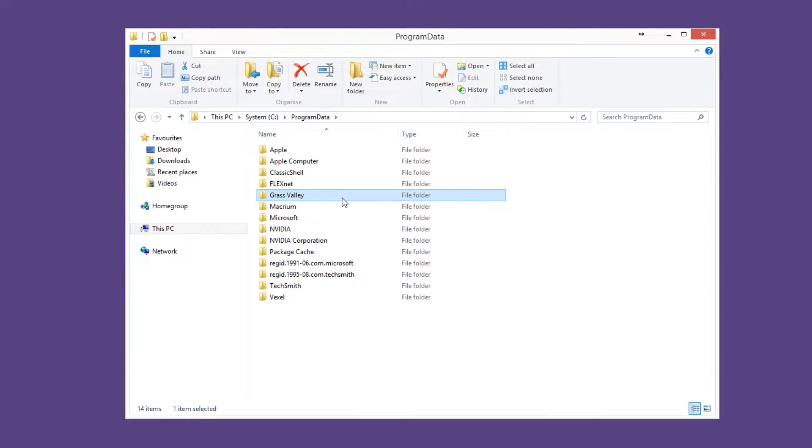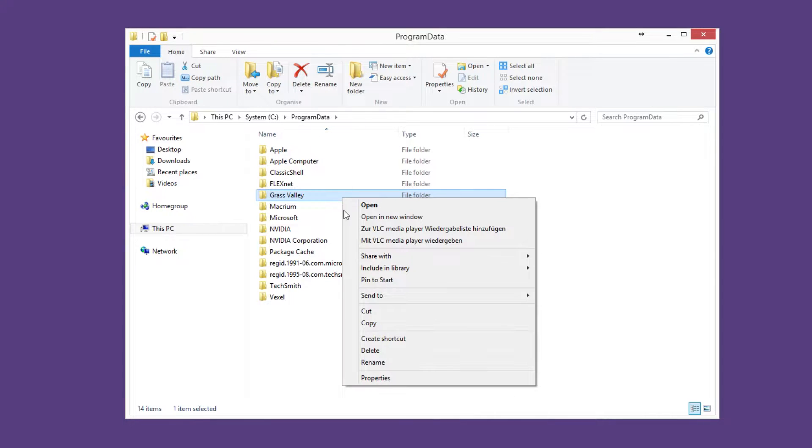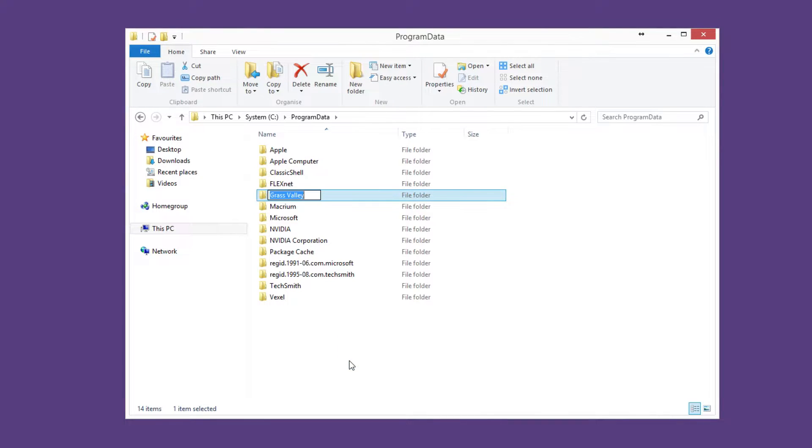There is another Grass Valley folder in this directory and you should rename this too. Program specified settings are stored in this folder, for example the hardware settings.